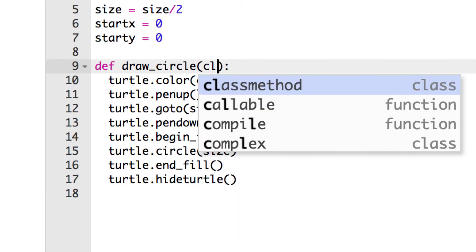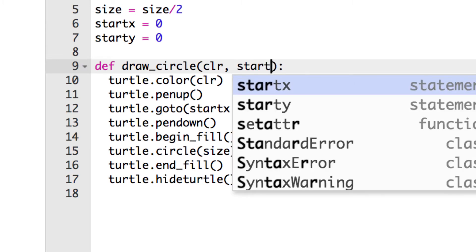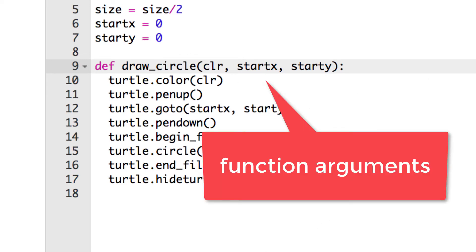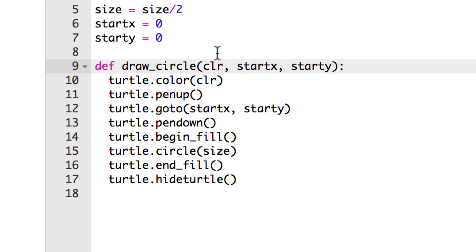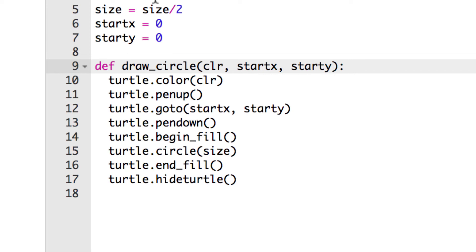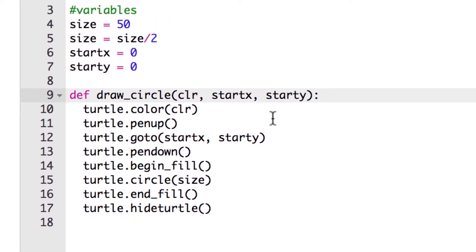I'll put color as an argument, then a comma, then start_x and start_y - those are the only things that are going to change each time. We're putting them as arguments because every time we run this function they're going to change: we don't want it drawing in the same place or the same color every time. Color will change, x will change as circles form one row, and y will change when you make new rows. Size stays the same so it can stay as a hardwired variable set to 50.